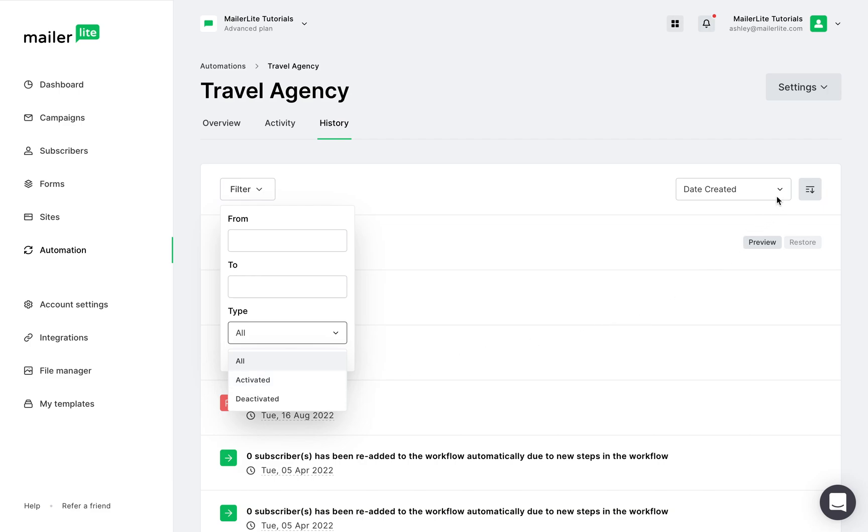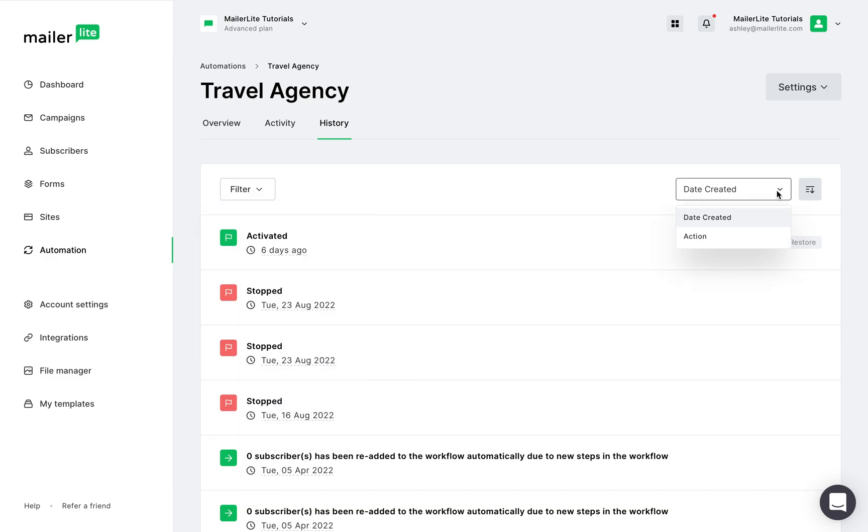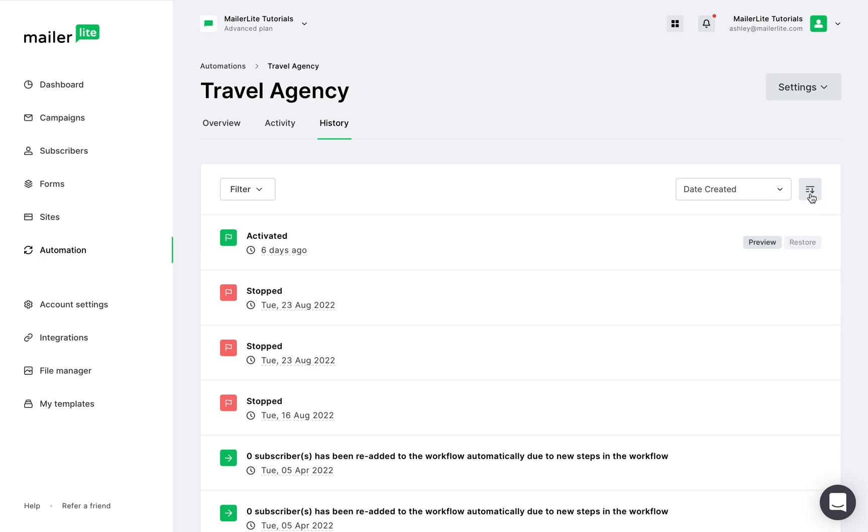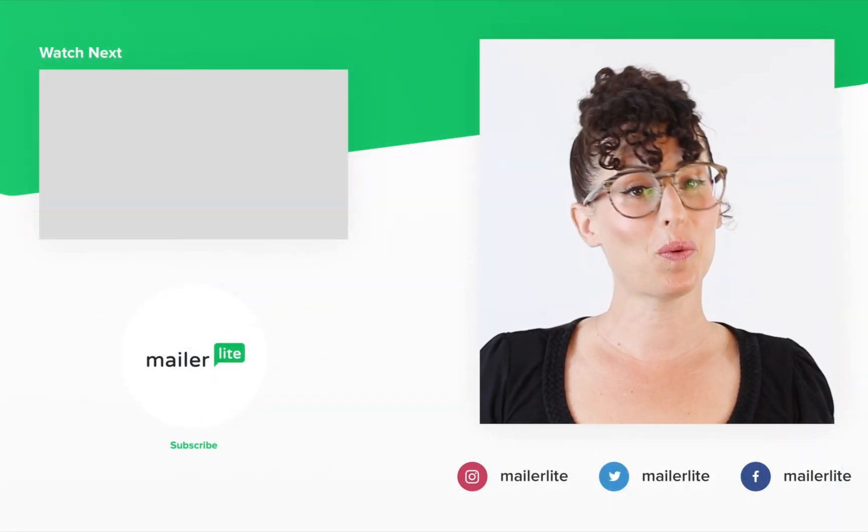You can also review the activity history by date or by action and change the order from first to last or vice versa. Thanks for watching.